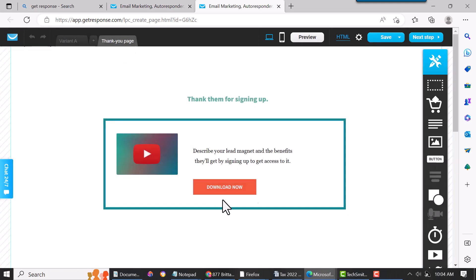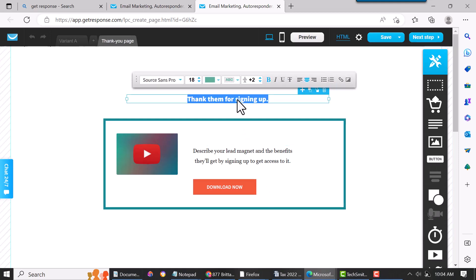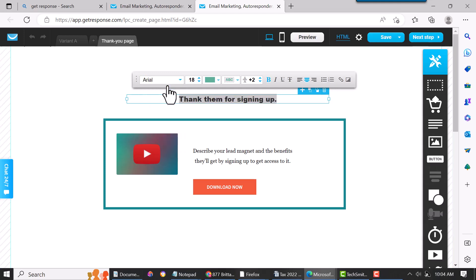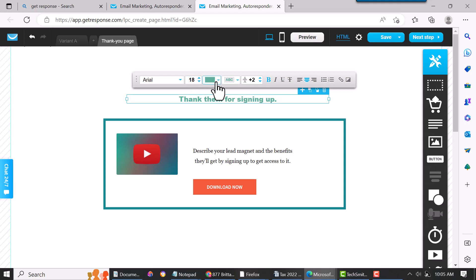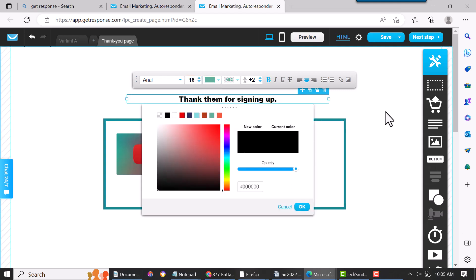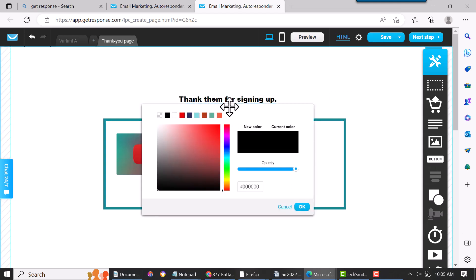This is your thank you page. You just click on the text and you can change the font, just click on it to Arial. You can change the size—make it smaller, make it bigger. You can change the color. It's real simple.